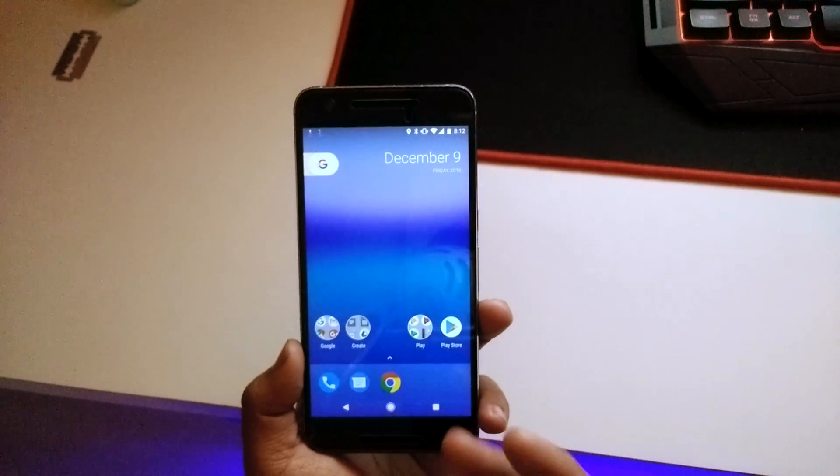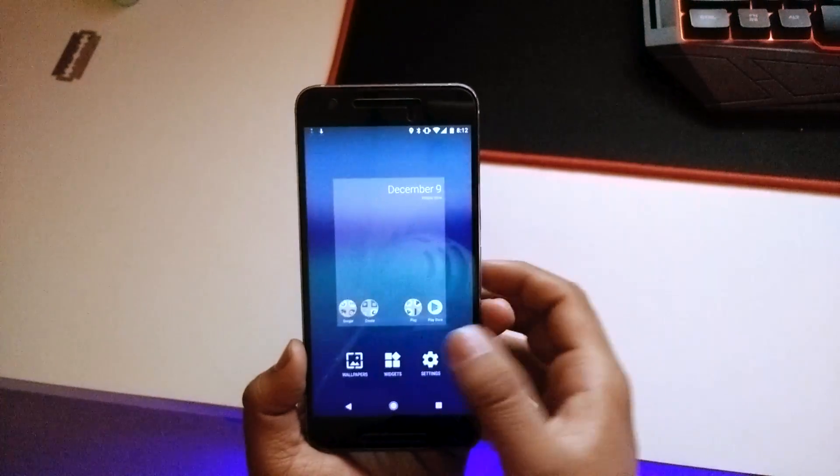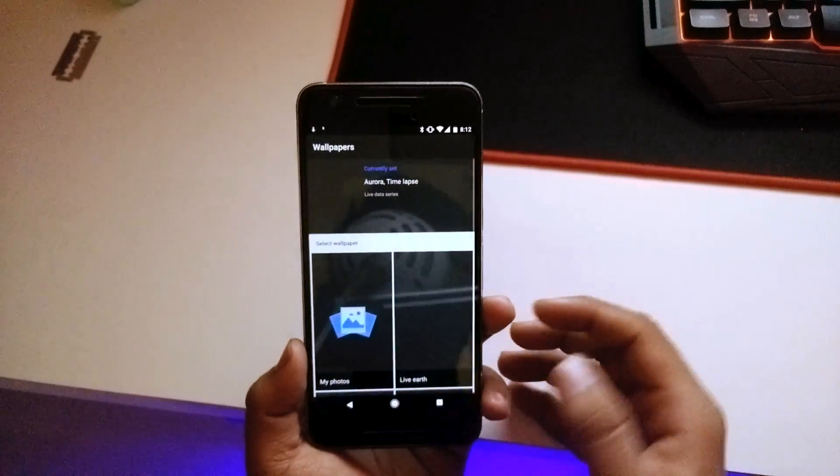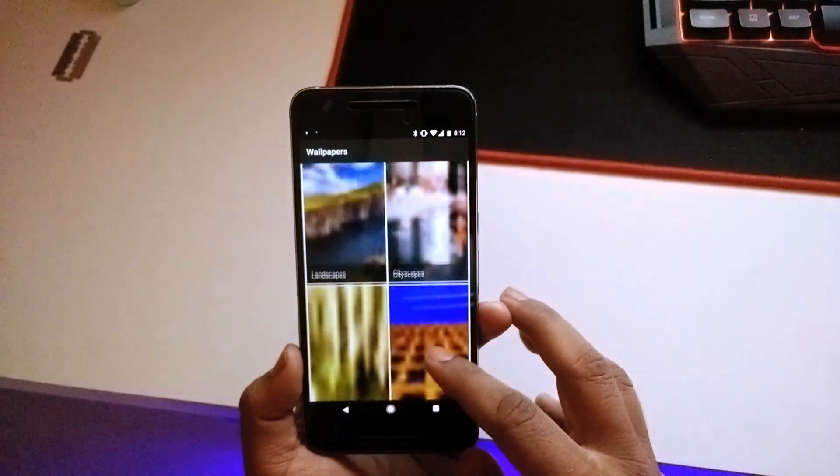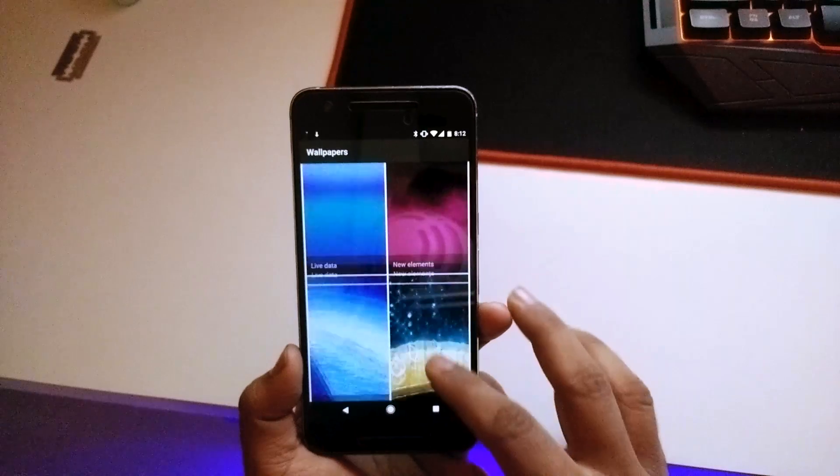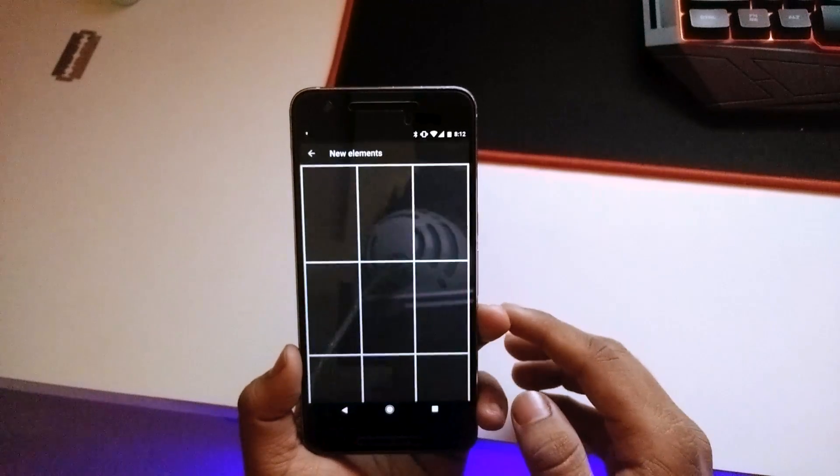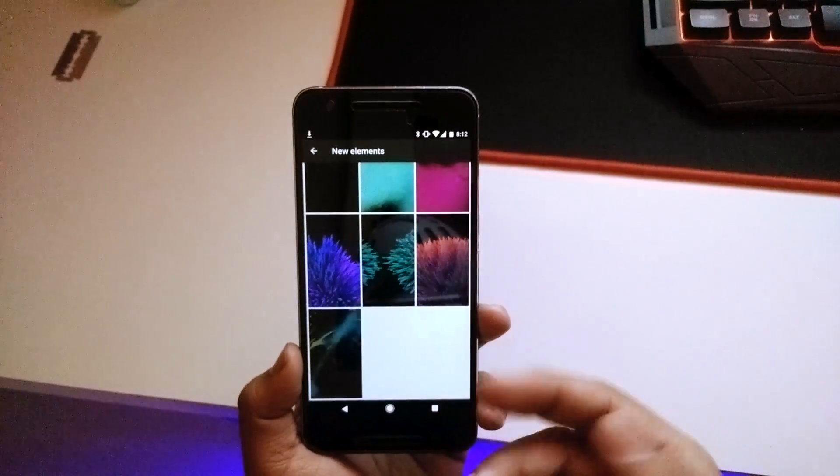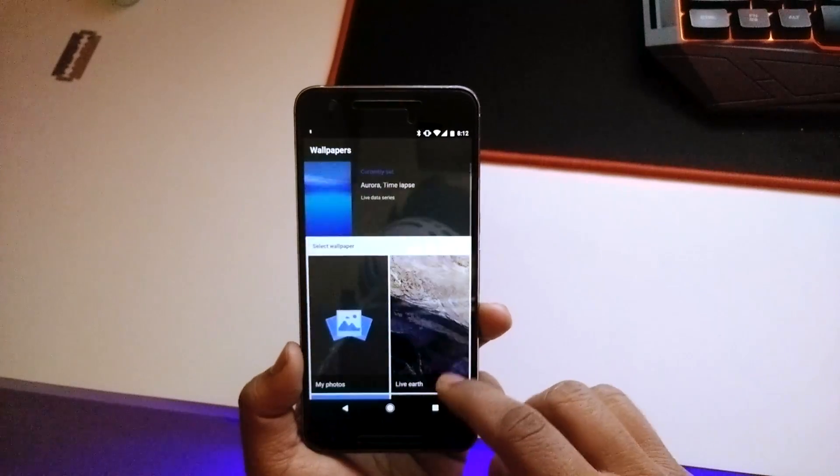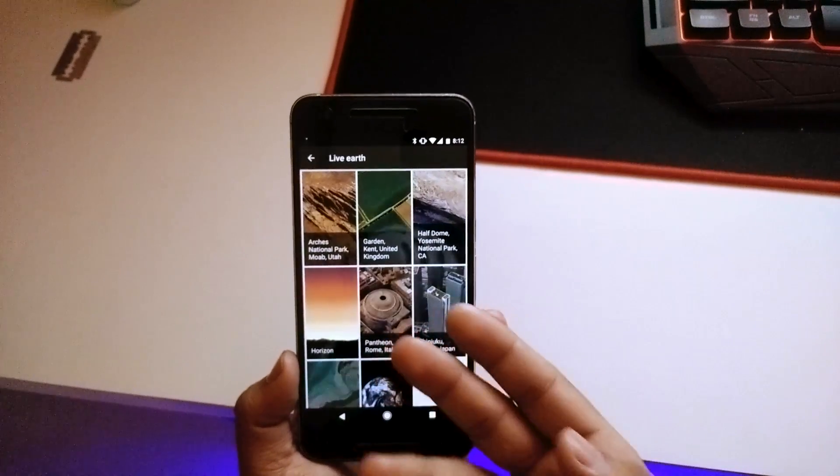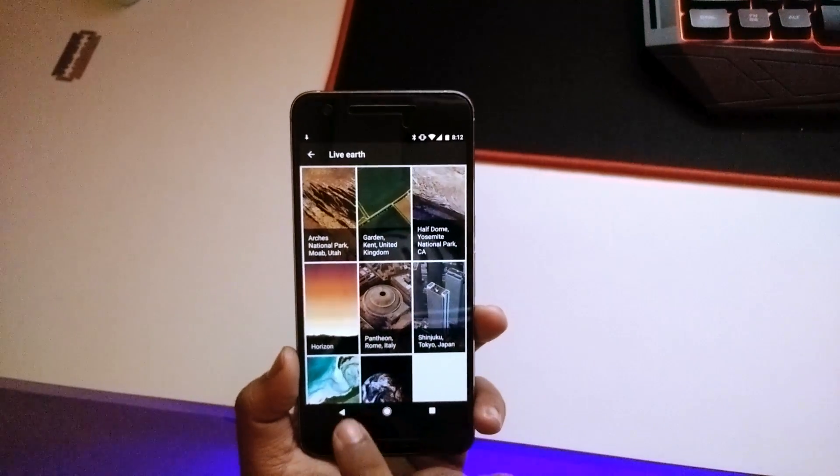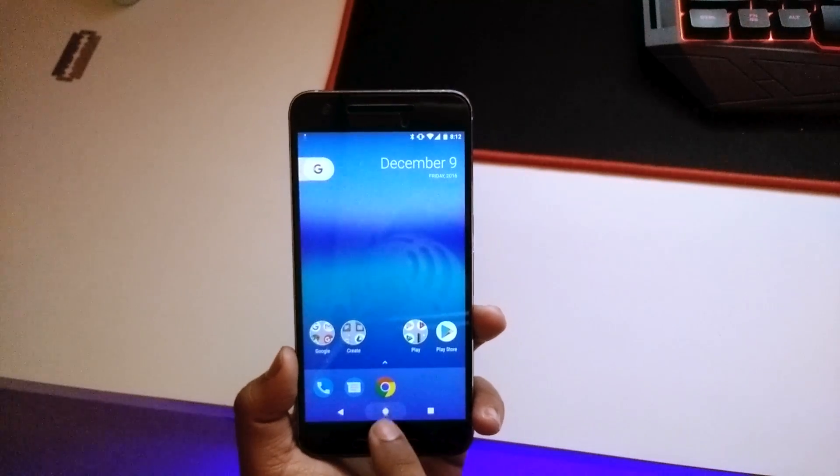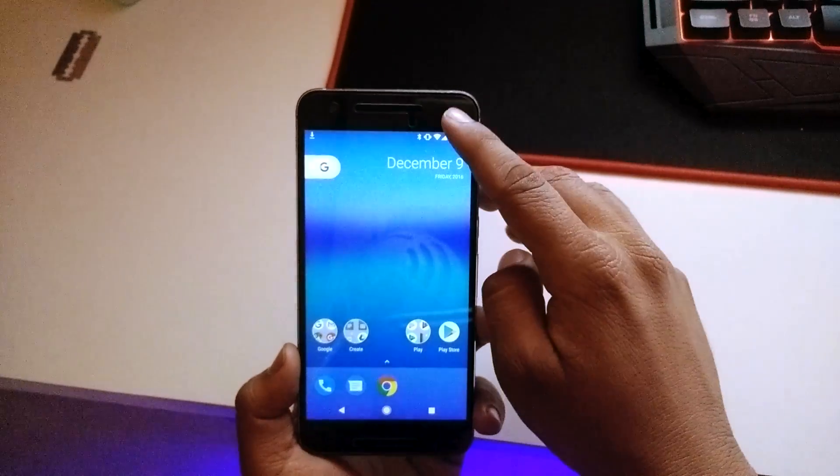We'll check if we get the live wallpapers in this ROM. It says new elements. There you go, we get all the Pixel wallpapers over here. We get each and every live wallpaper that is available in the Pixel itself. Also, we get the home button animation over here.